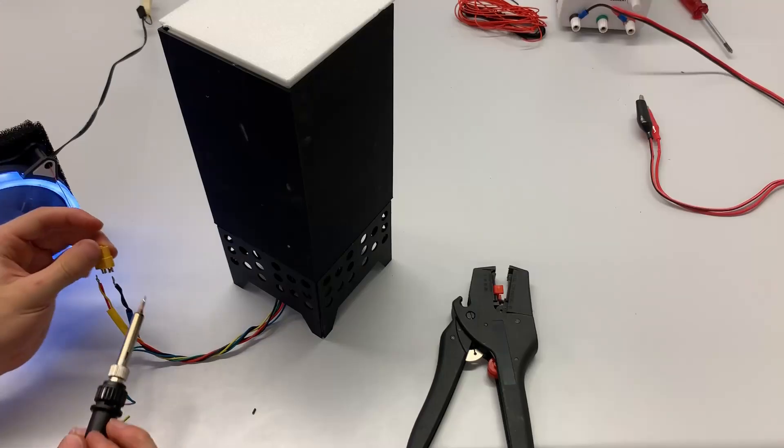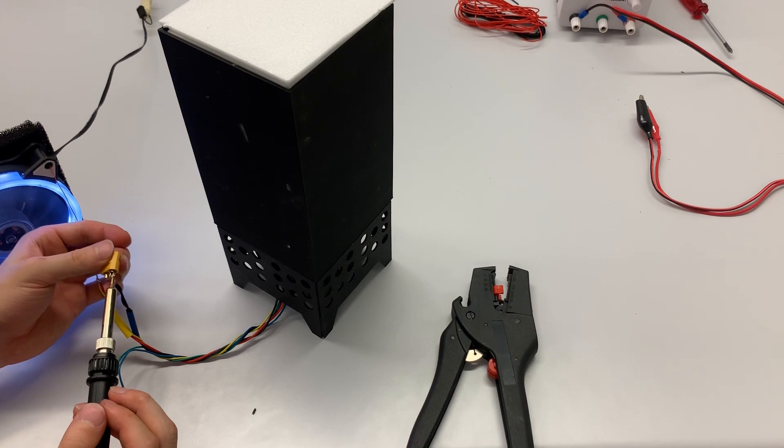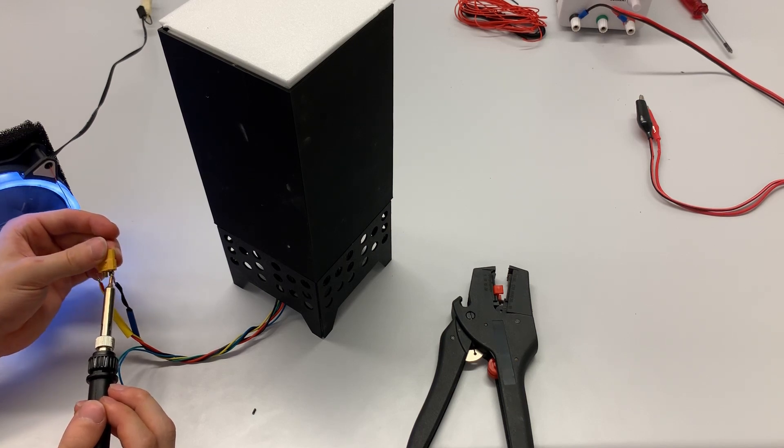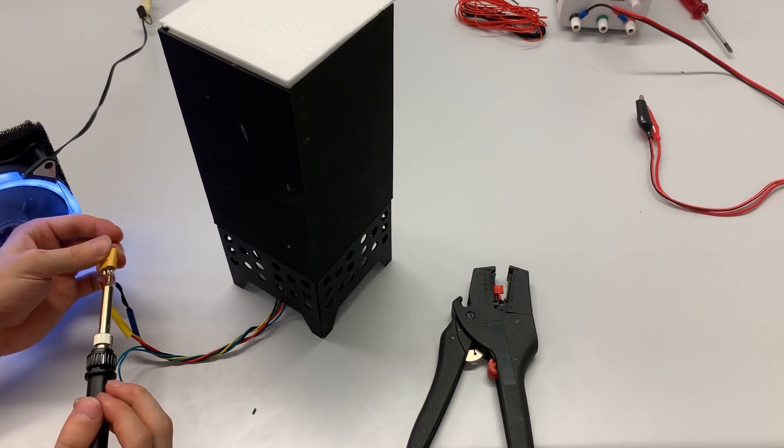The system will run on 12 volts later so it will get a bit toastier. As a side note, this Peltier is rated for 16 amps of power.